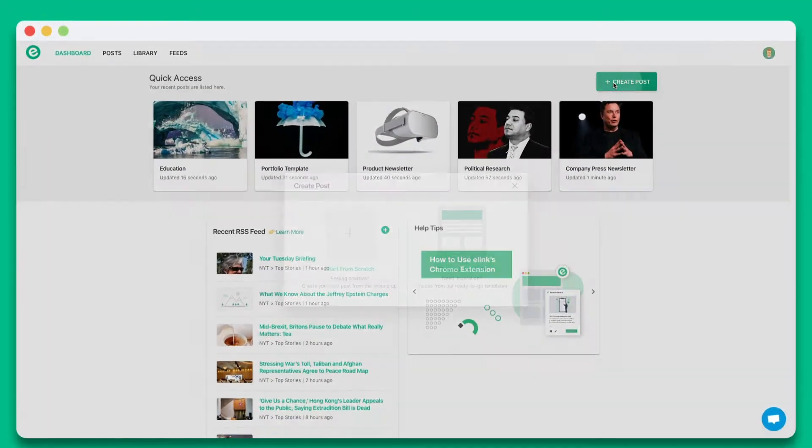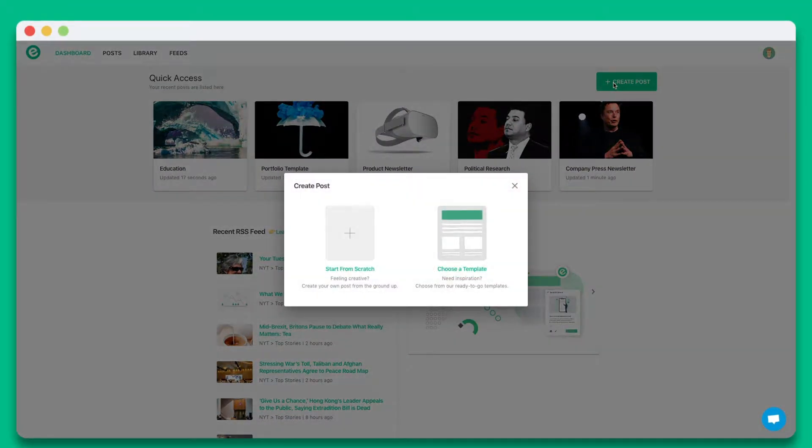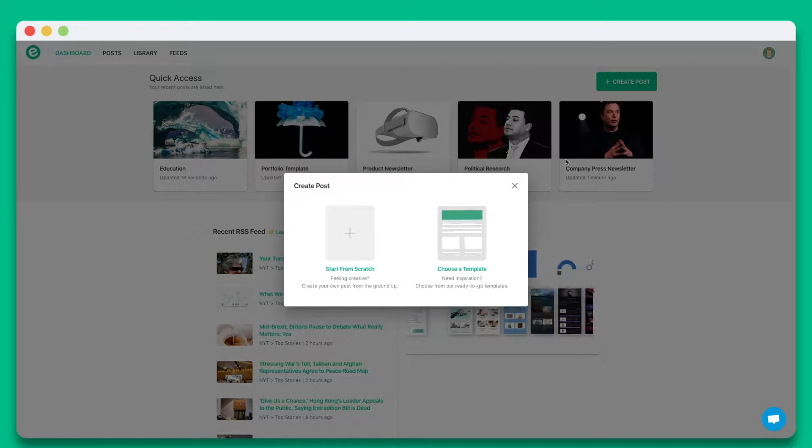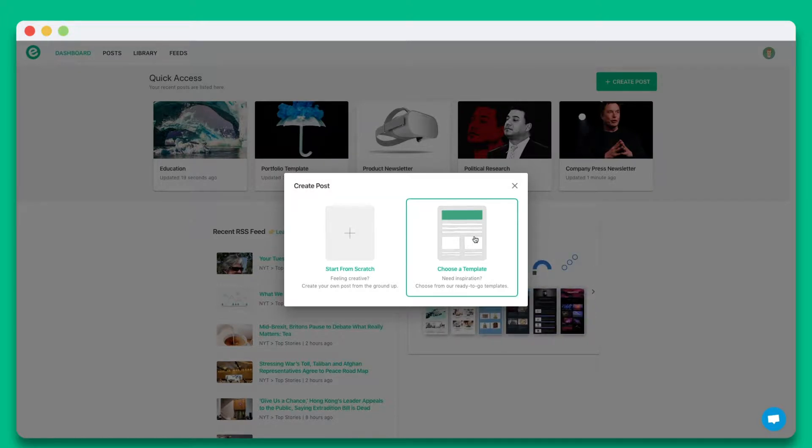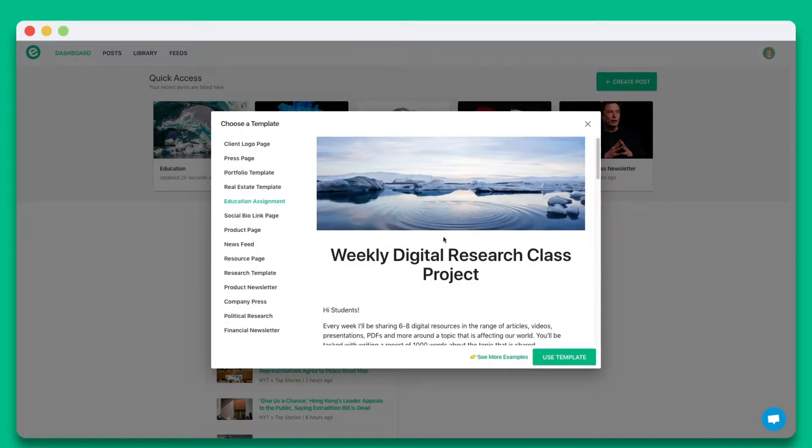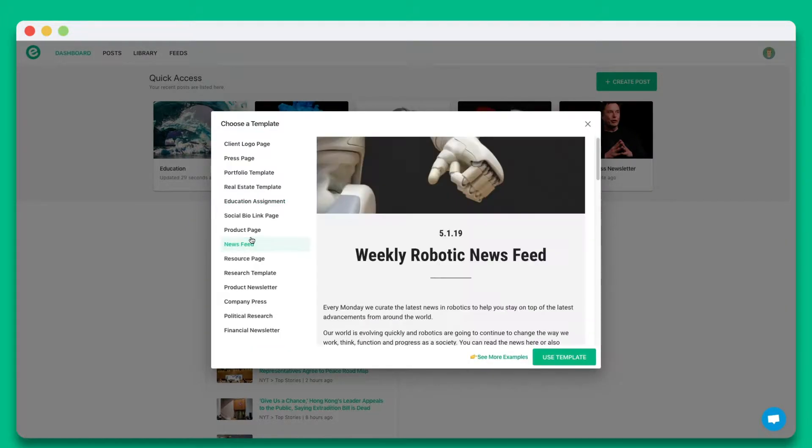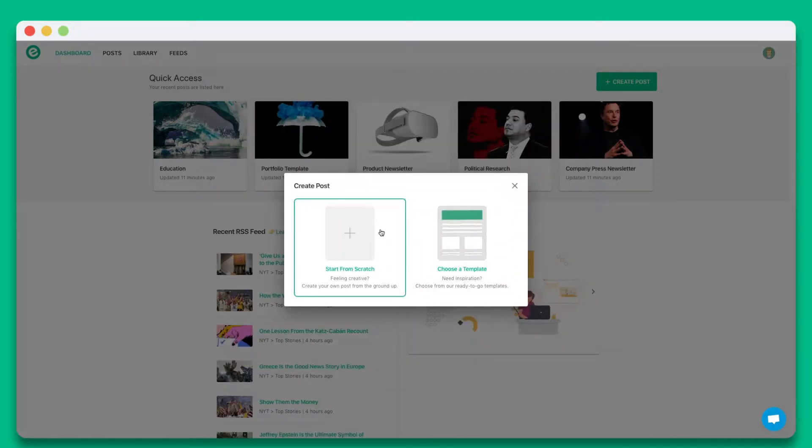Once you create an account on eLink.io, click on Create New Post. You can choose from a wide array of templates or start from scratch. In this tutorial, let's go ahead and start from scratch.